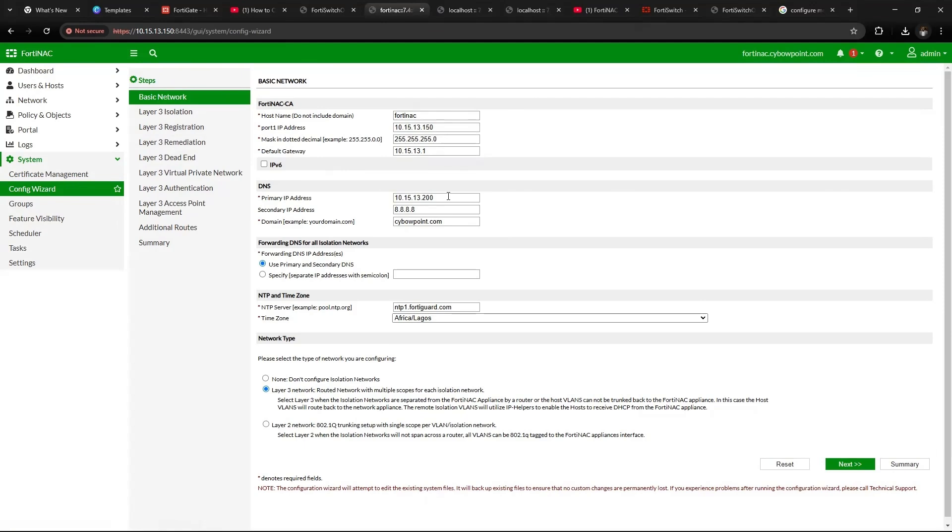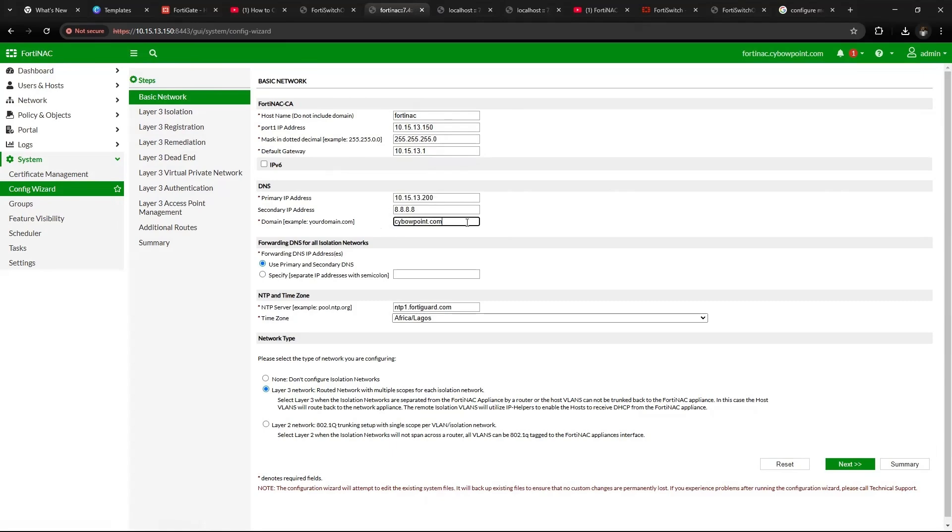Then also ensure that your DNS IP address is inputted there and the domain name is also inputted there. This is very important for you to be able to successfully join FortiNAC to the domain.